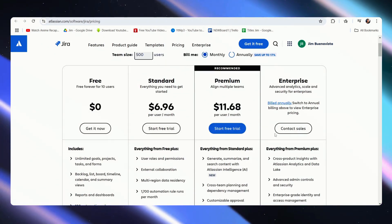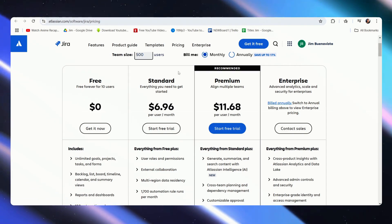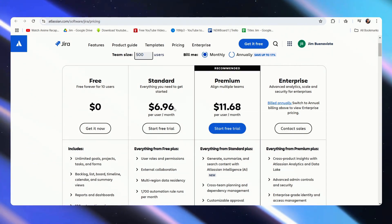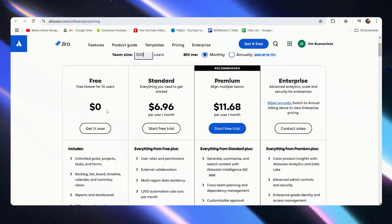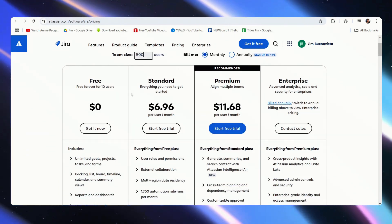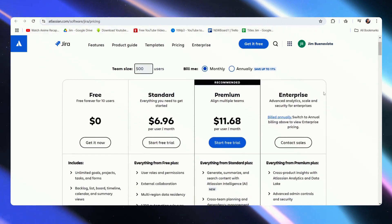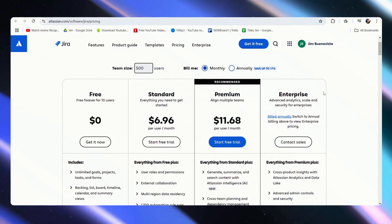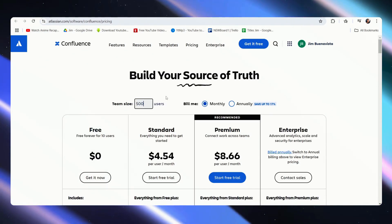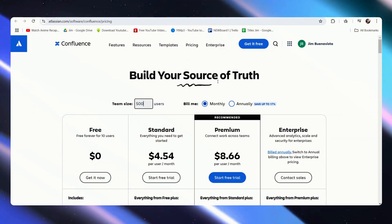The standard and premium prices will also adjust with your team size. Of course, you will always have 10 for free, and the enterprise will always be a custom price.